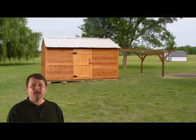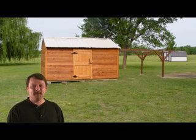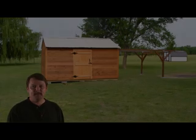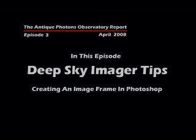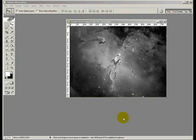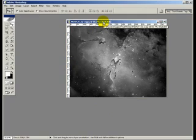Hi, I'm Matt Taylor. Welcome to the Antique Photons Observatory Report. Thanks for tuning in to this episode.